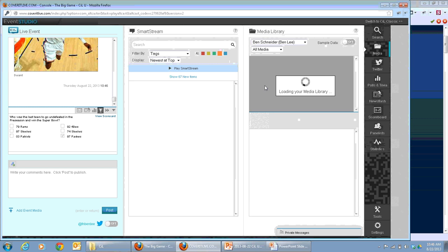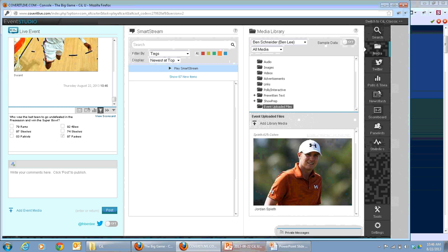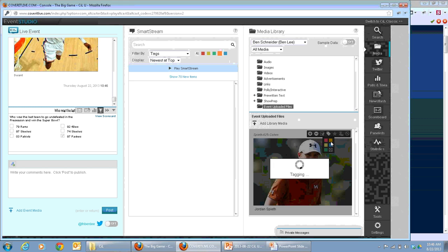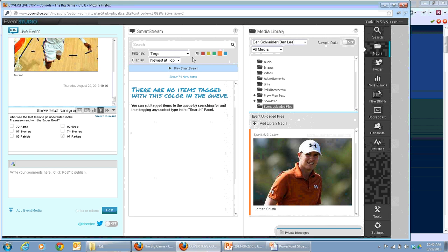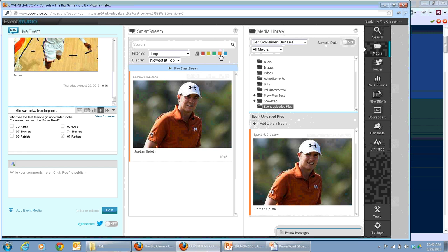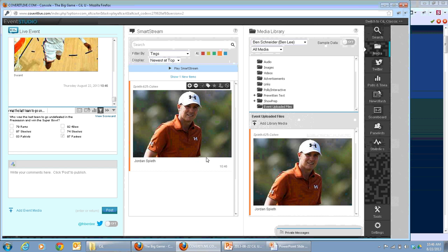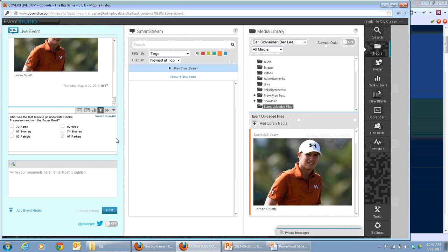One thing is that you can always pull content from the media library. If you know you're going to use particular stats or images ahead of time and want them readily available for just the right moment — just like with trivia or polls — you can have them in the media library and jump over to that when you're ready. You can also tag it to the smart stream first. For example, I'm going to take this image and put it in the smart stream so I can get to it really quickly at just the right moment.